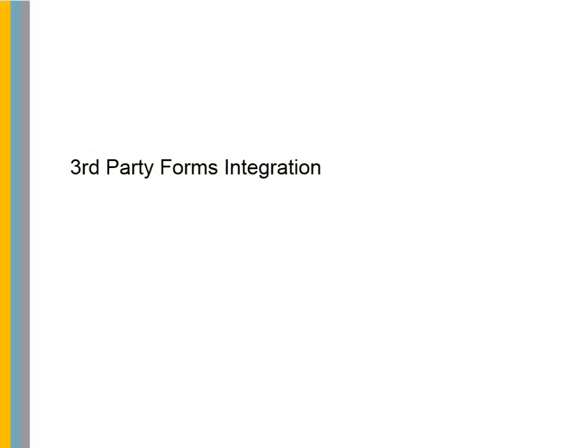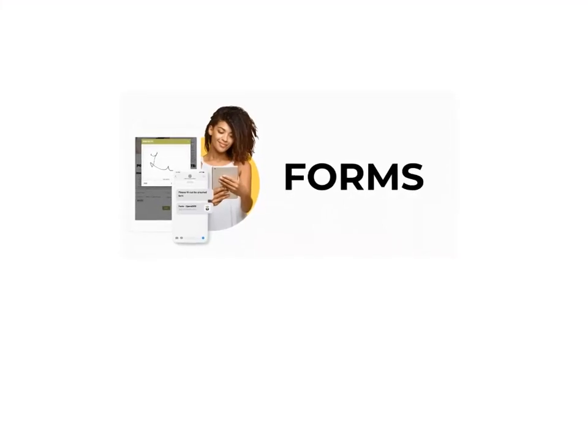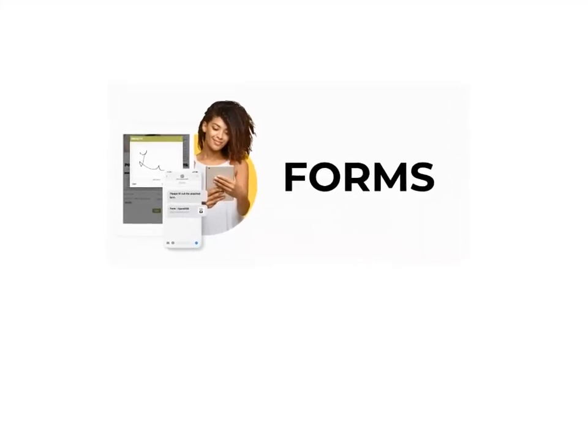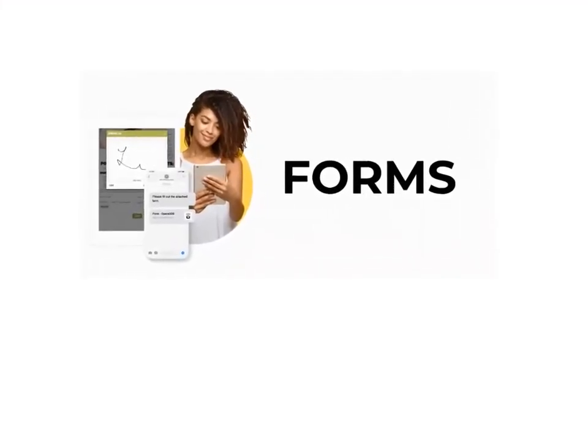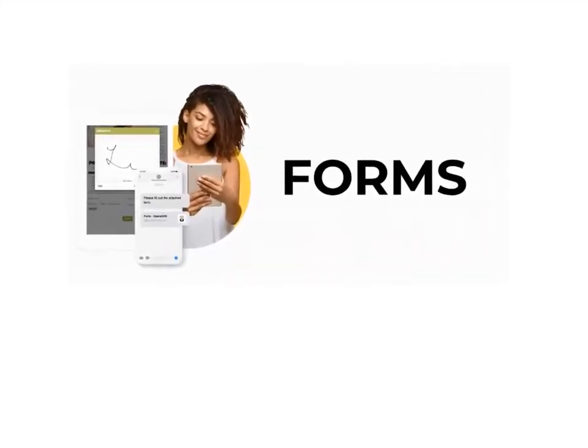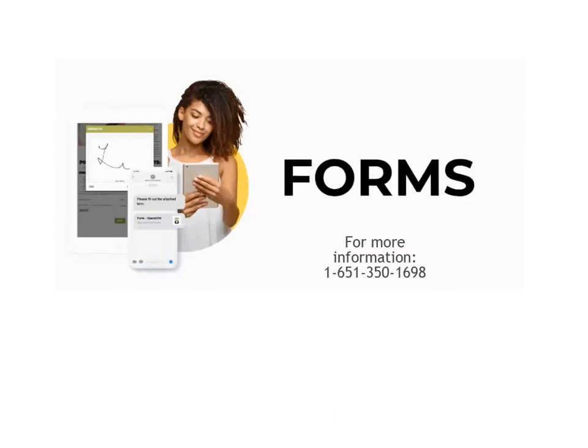3rd Party Forms Integration. OrthoTrack version 14.3 provides a new and improved, easier and more sophisticated form option. For more information, please call 651-350-1698.